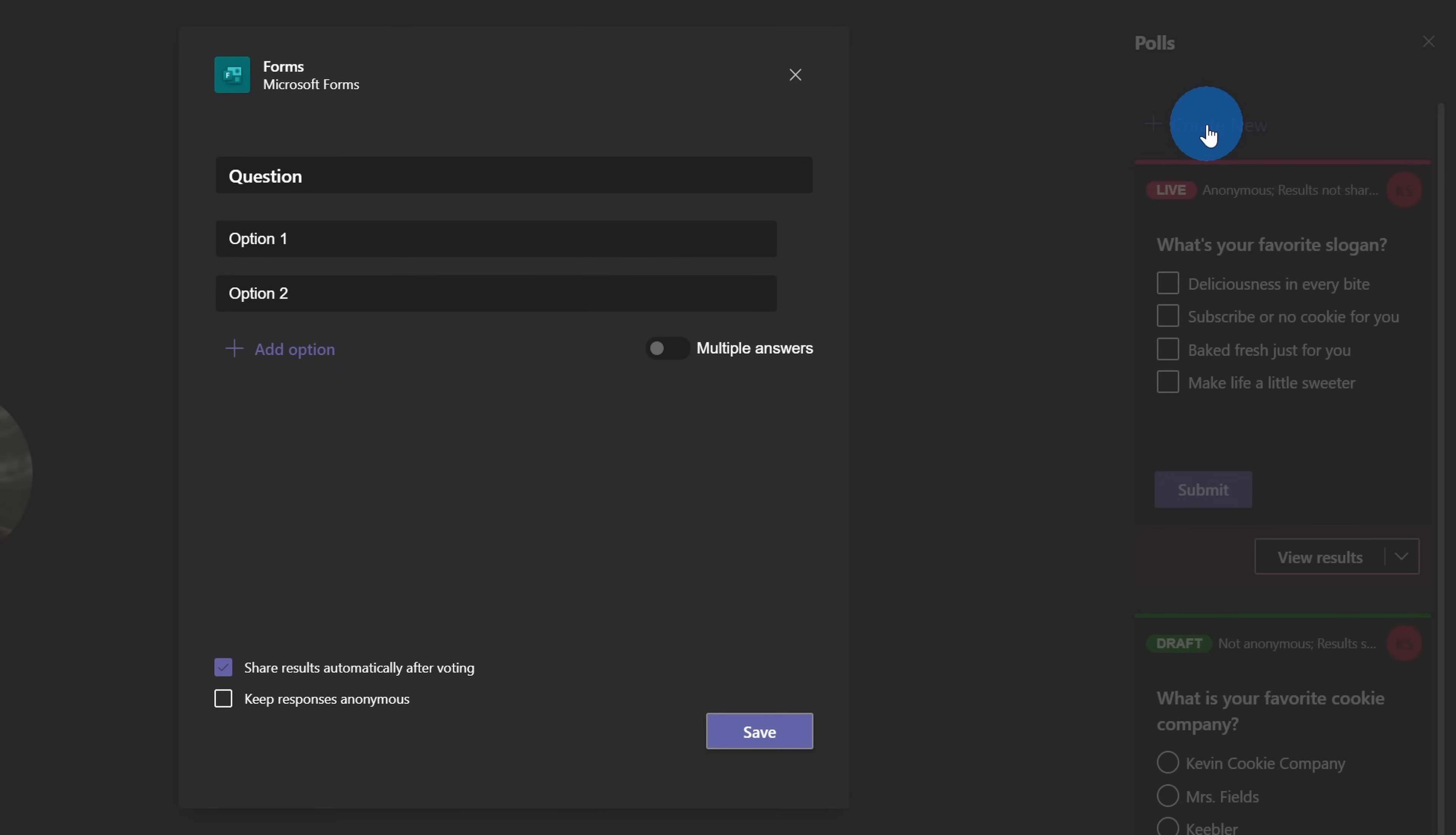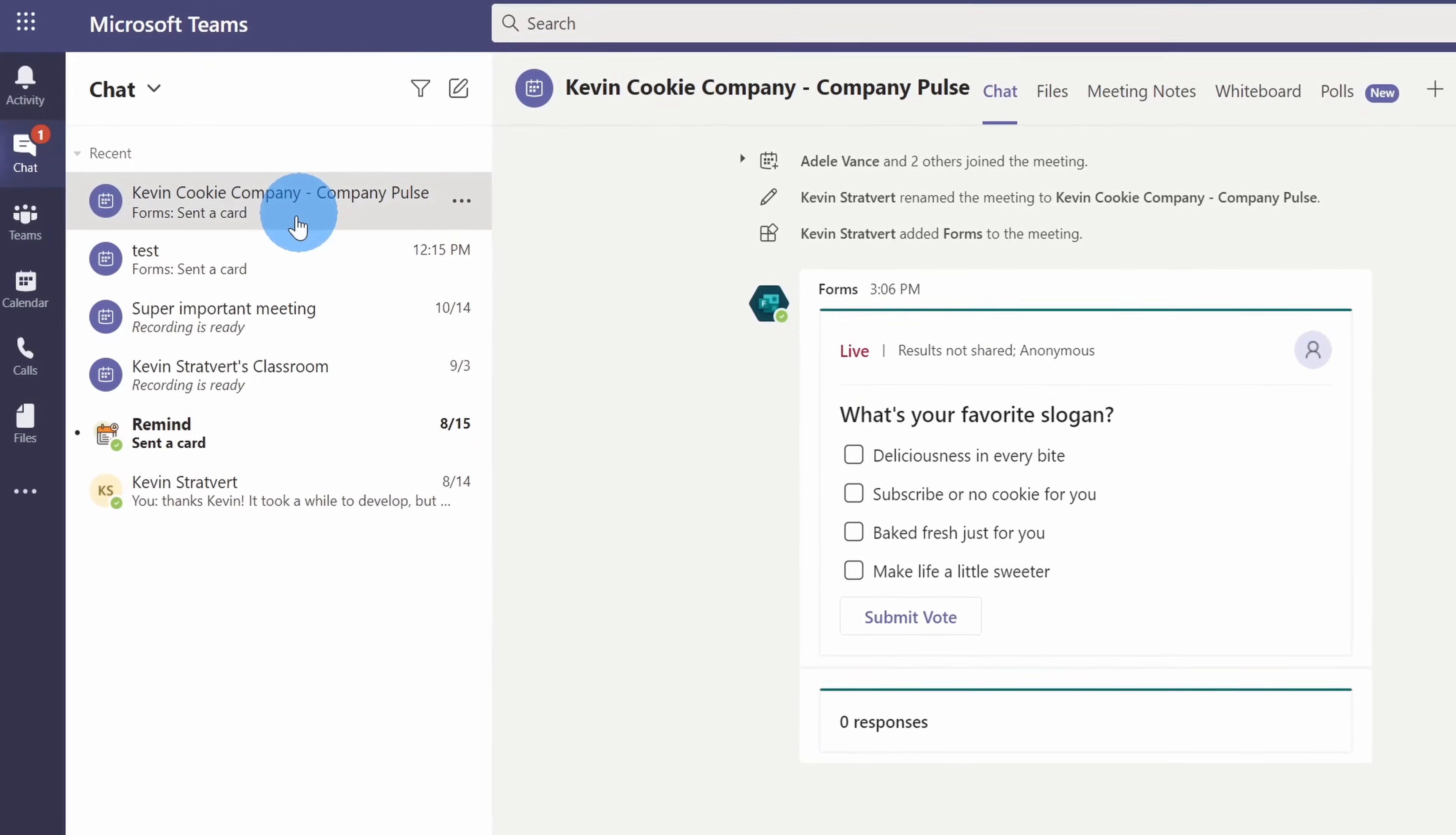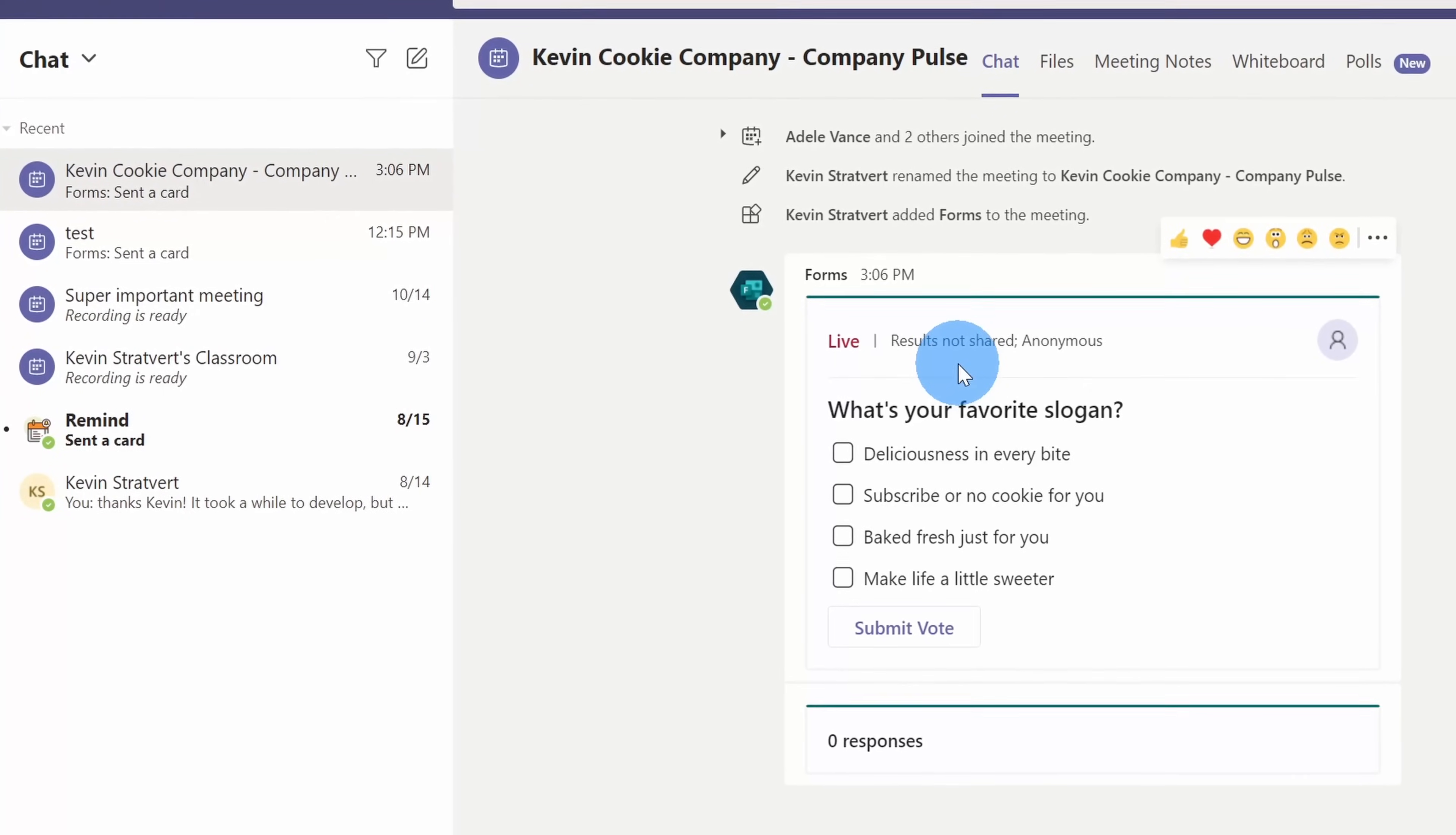You can create your poll before or even during the meeting if you want to have an ad hoc survey. Your audience can respond to the poll before, during, or after the meeting. When you launch the poll, all of your attendees will get a notification within the meeting and within the chat letting them know that there's a poll that they need to respond to. Let's jump on the PC and walk through how we can create a poll.